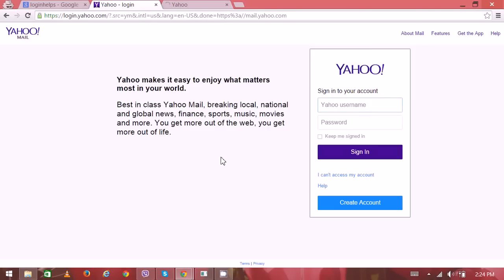So here's the Yahoo Mail login home page. Here's the login box where you have to put your username or email ID, then your password. Then you can also check or uncheck this 'keep me signed in' option.